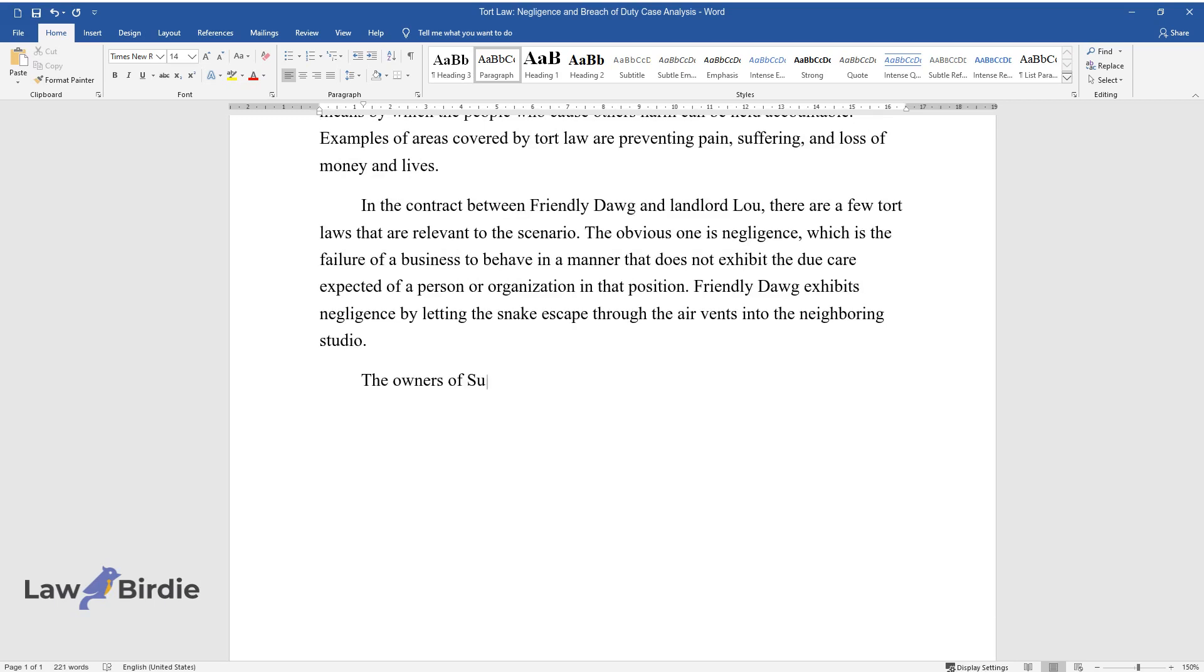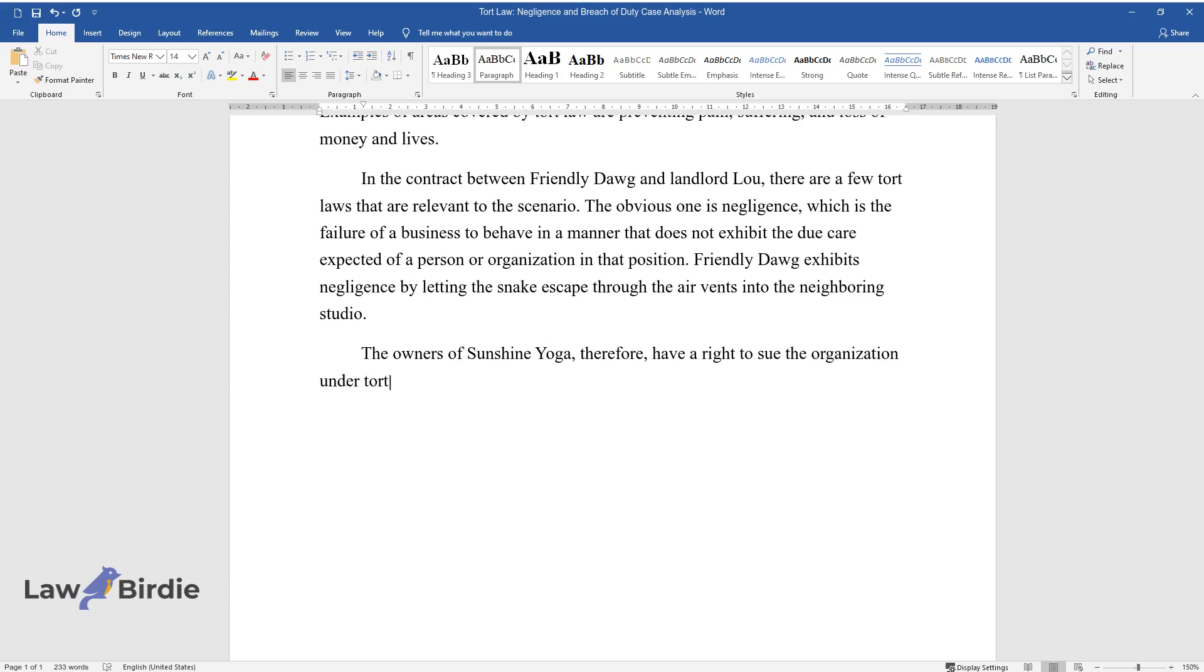The owners of Sunshine Yoga, therefore, have a right to sue the organization under tort law since the tenant is expected to take reasonable care of the property.